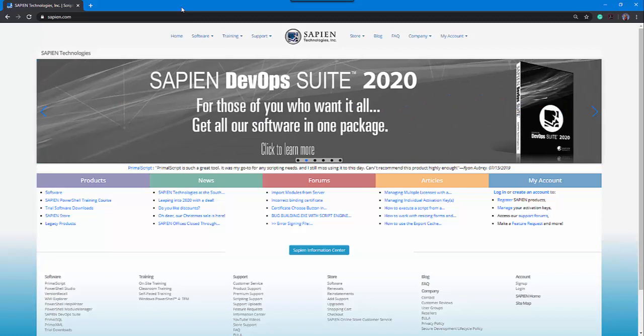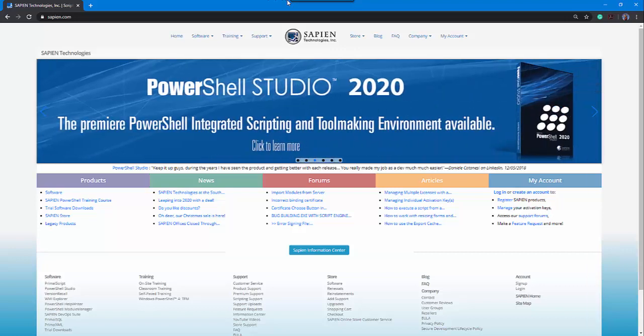In this instructional video, we're looking at how to execute script file remotely using the RemoteScript Execution Engine or the RSEE service application.